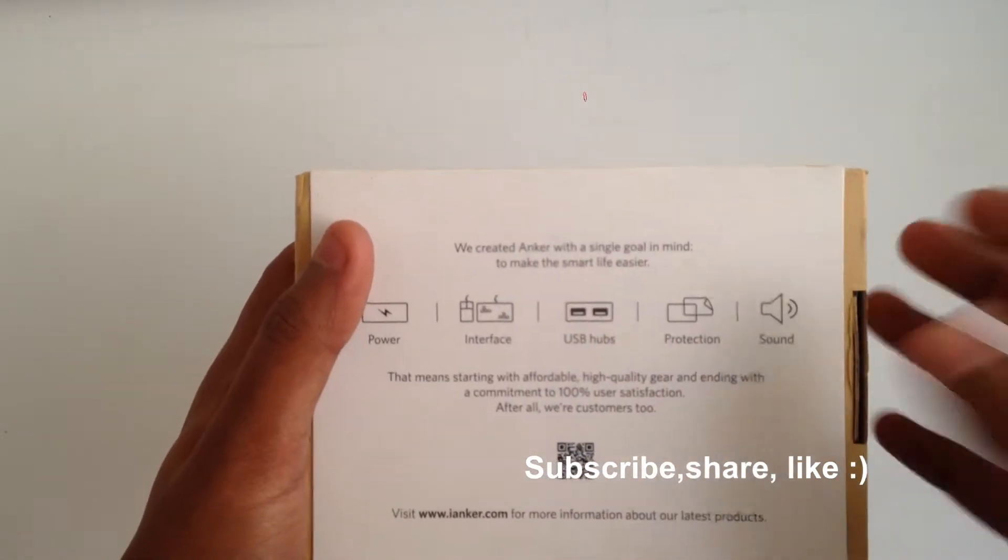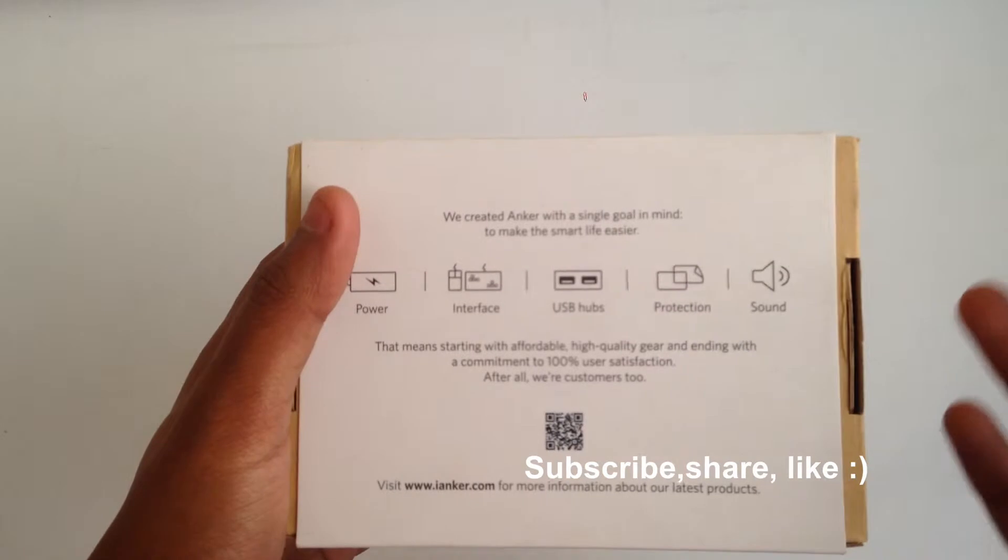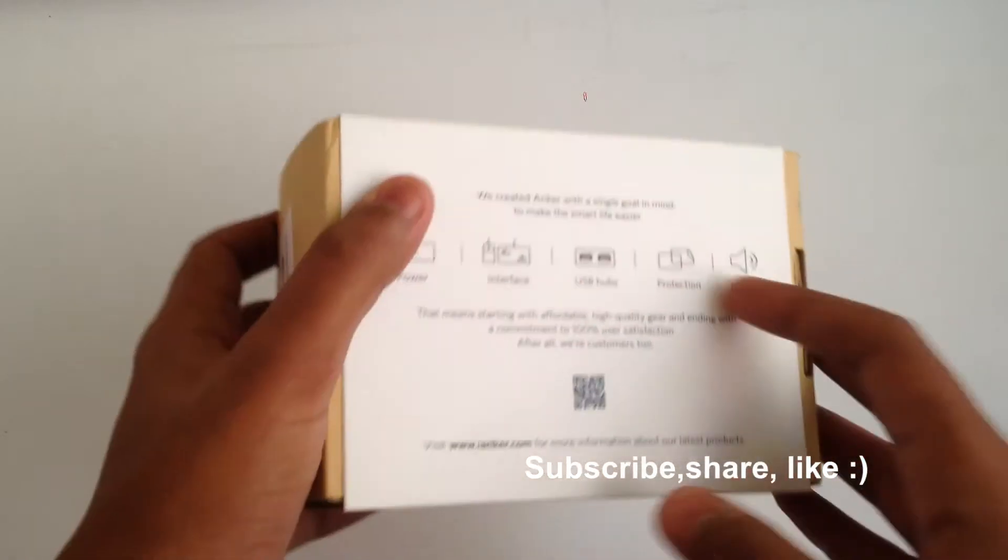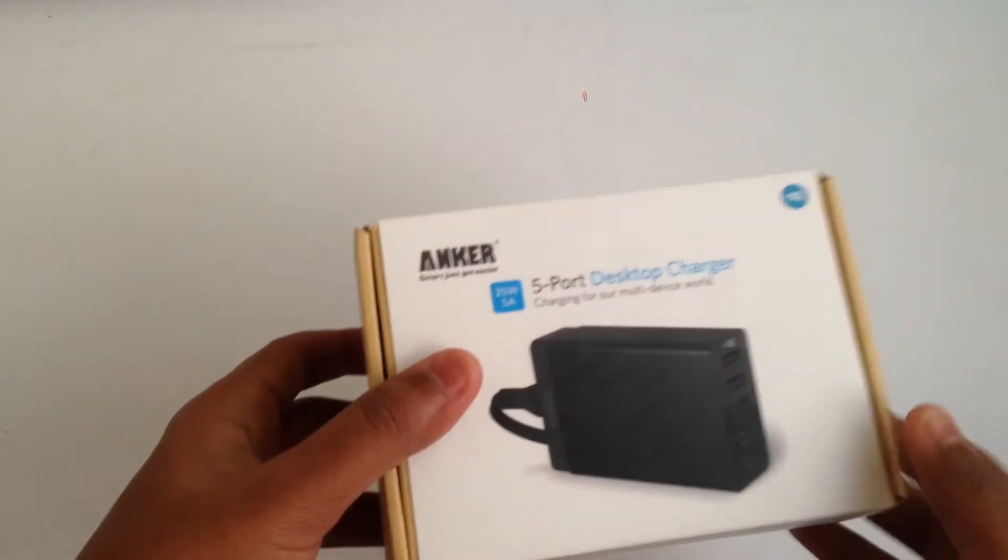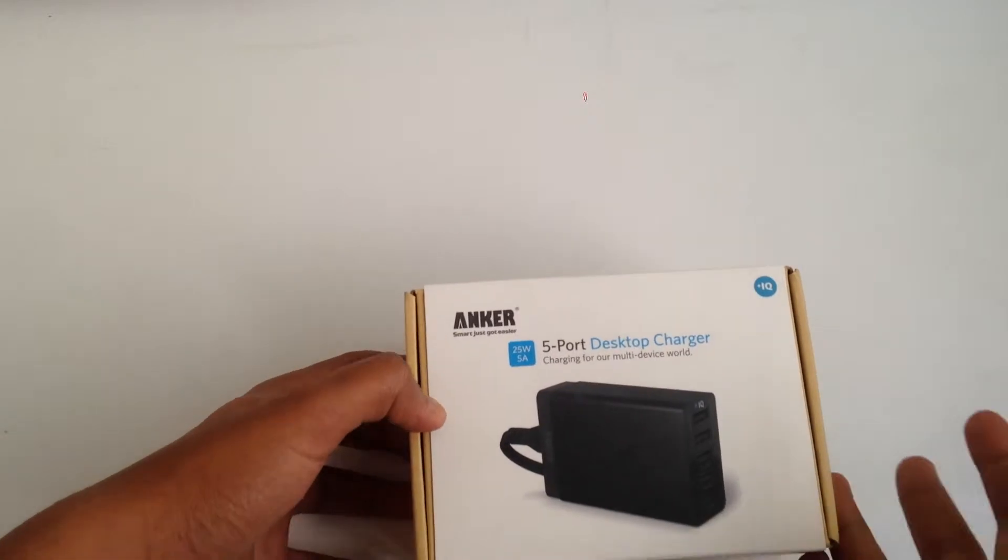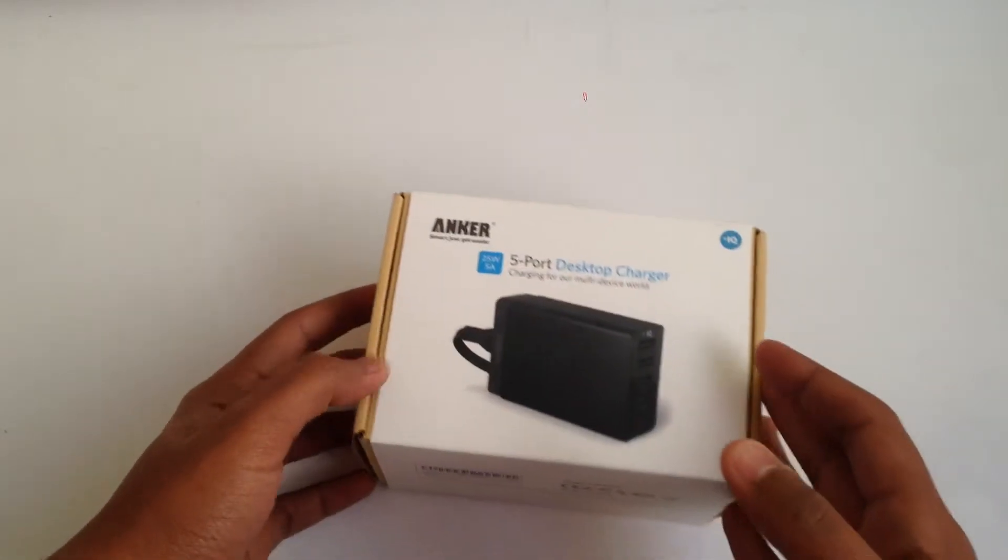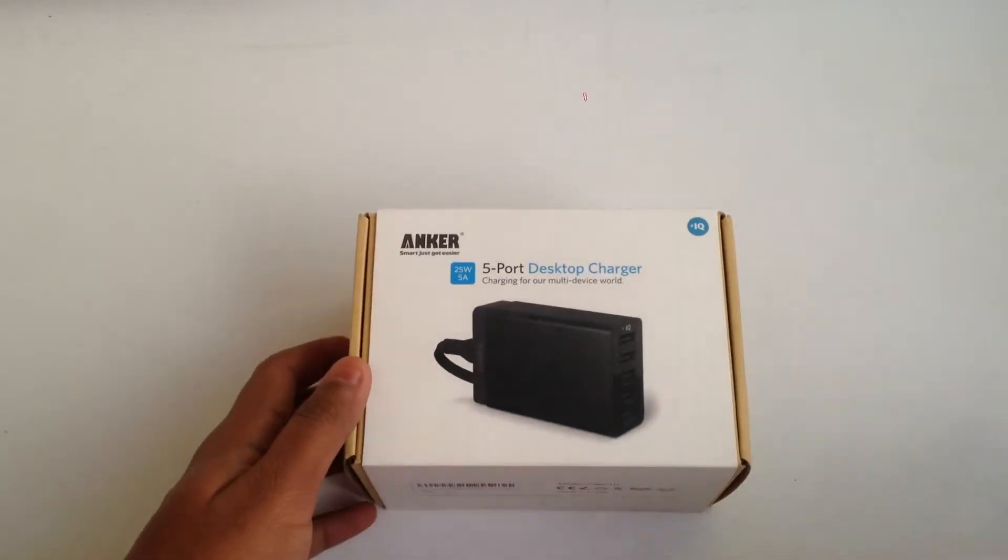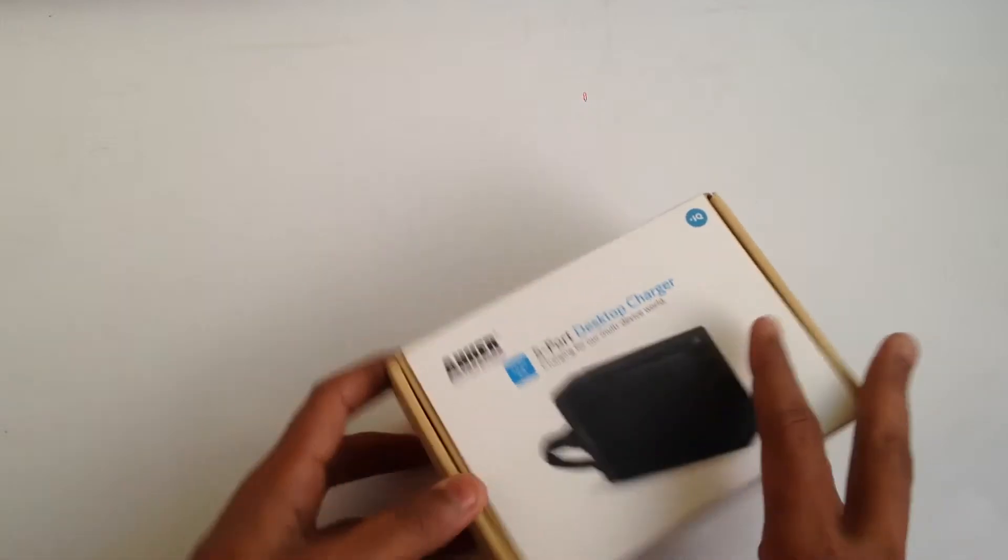It says we created Anker with a single goal in mind: to make smart life easy. Previously I've used Anker's hub and I had a pencil power bank of Anker which was similar to Nokia's BC-16.